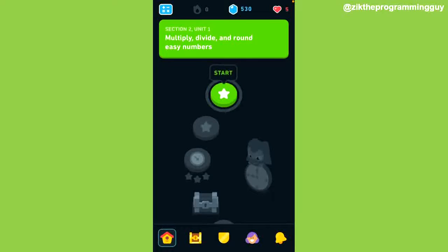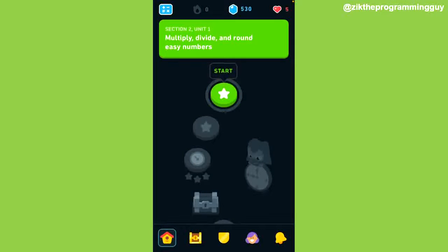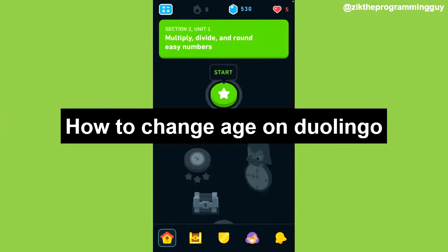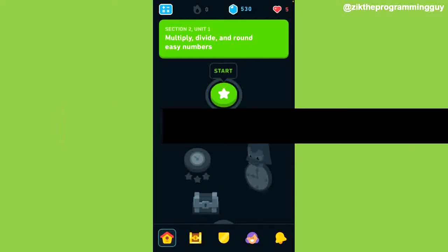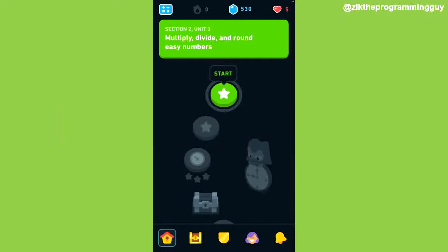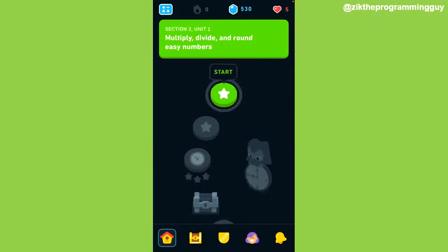Hello guys and welcome back to today's video. My name is the programming guy. In today's video I want to show you how to change your age on Duolingo. If you made a mistake while registering your age on Duolingo, you can have the opportunity to change it if you want. Follow this guide